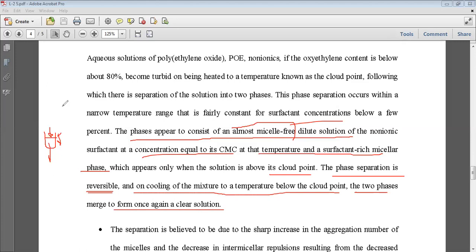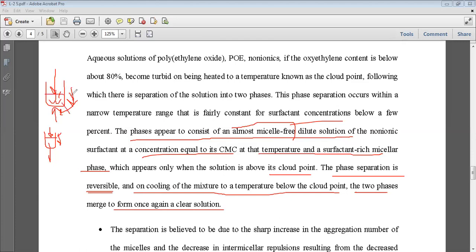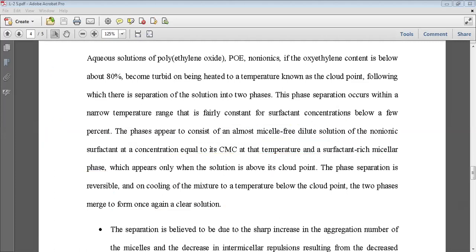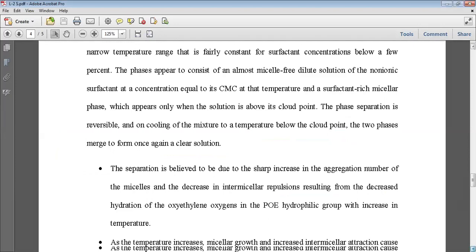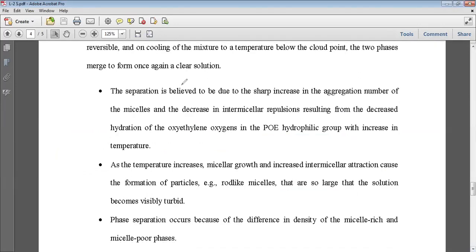When you add a surface active agent to an aqueous solution it forms a clear aqueous solution. When you increase the temperature, a temperature will be reached where it forms a turbid solution — that temperature is the cloud point of the surfactant. Since this is reversible, decreasing the temperature below the cloud point will again form the clear solution. This is generally done for non-ionic surfactants.